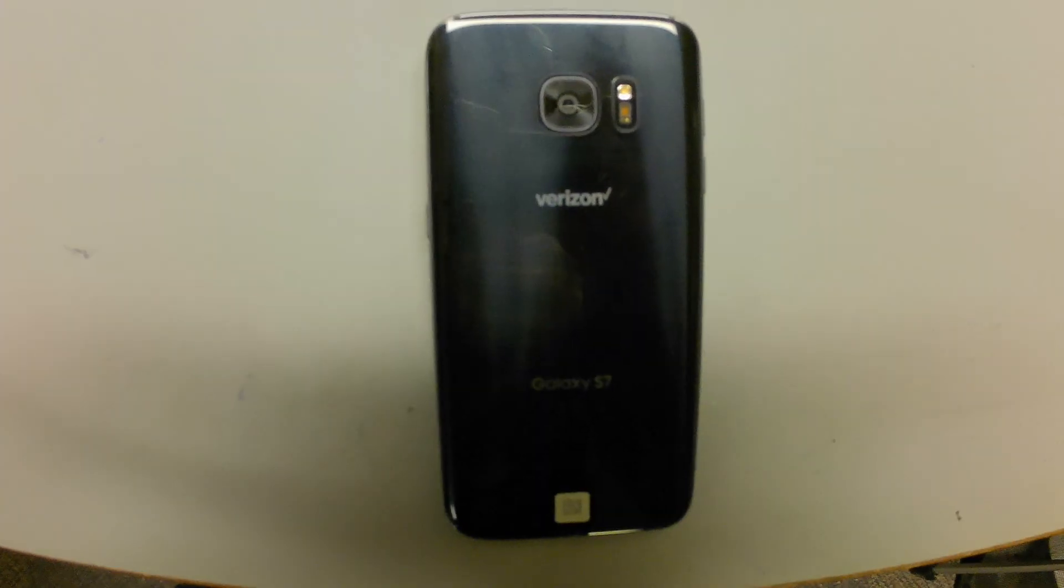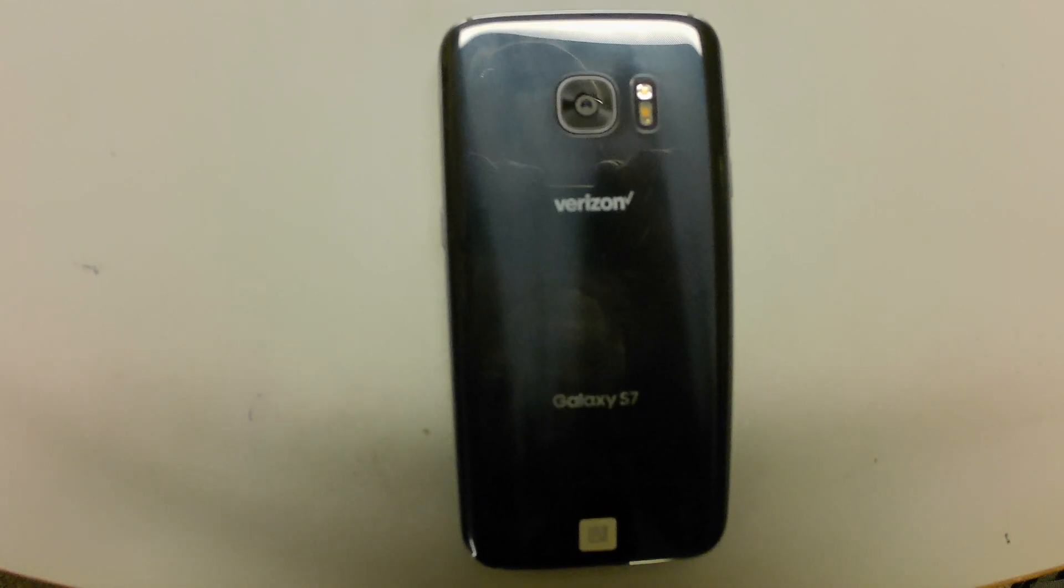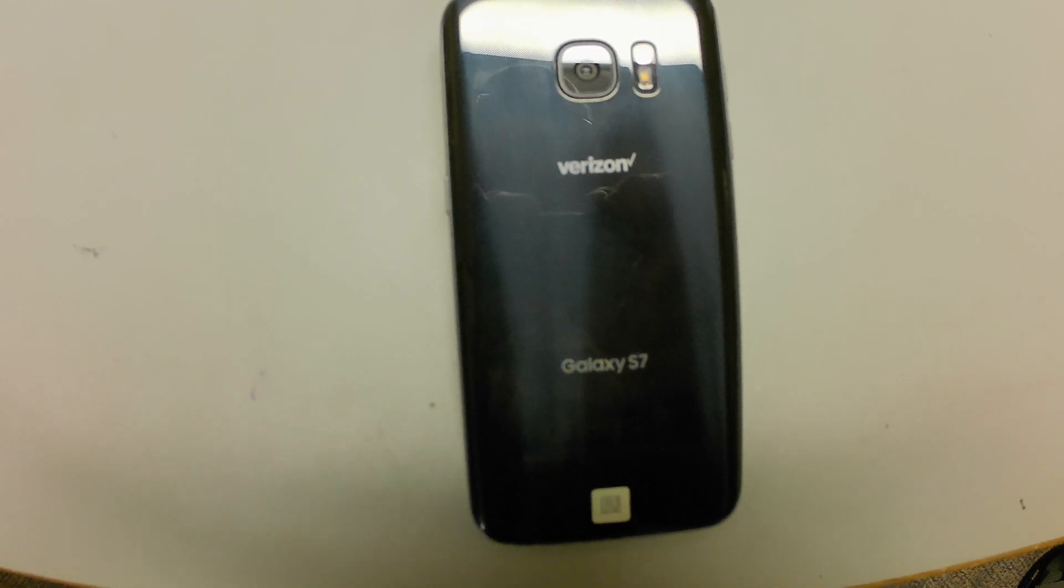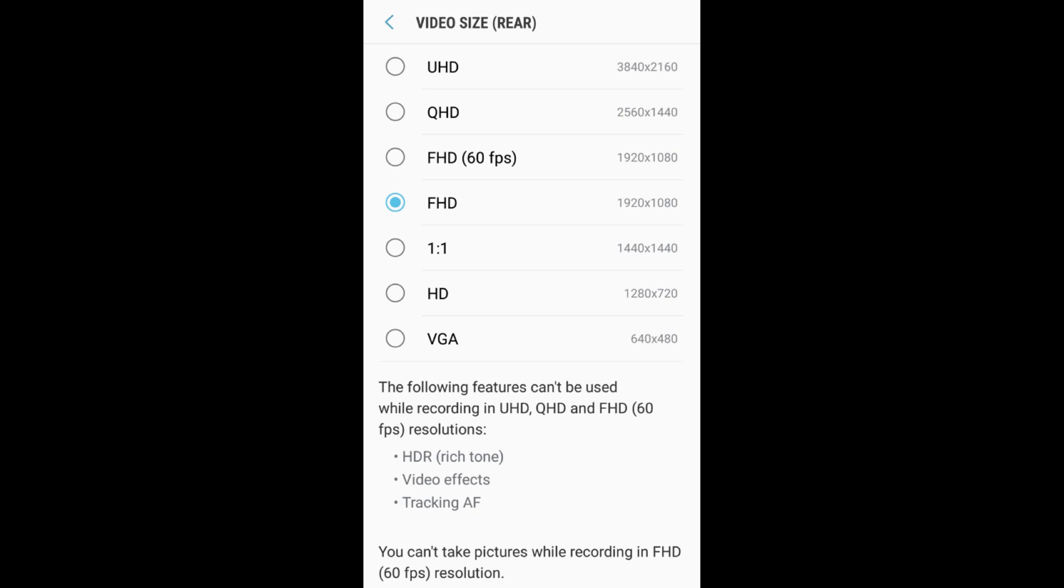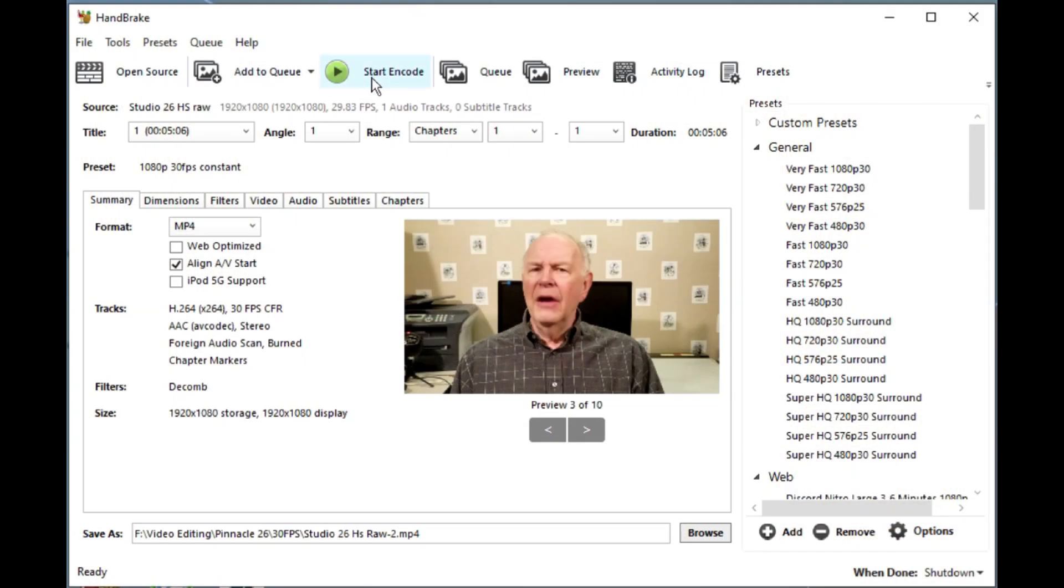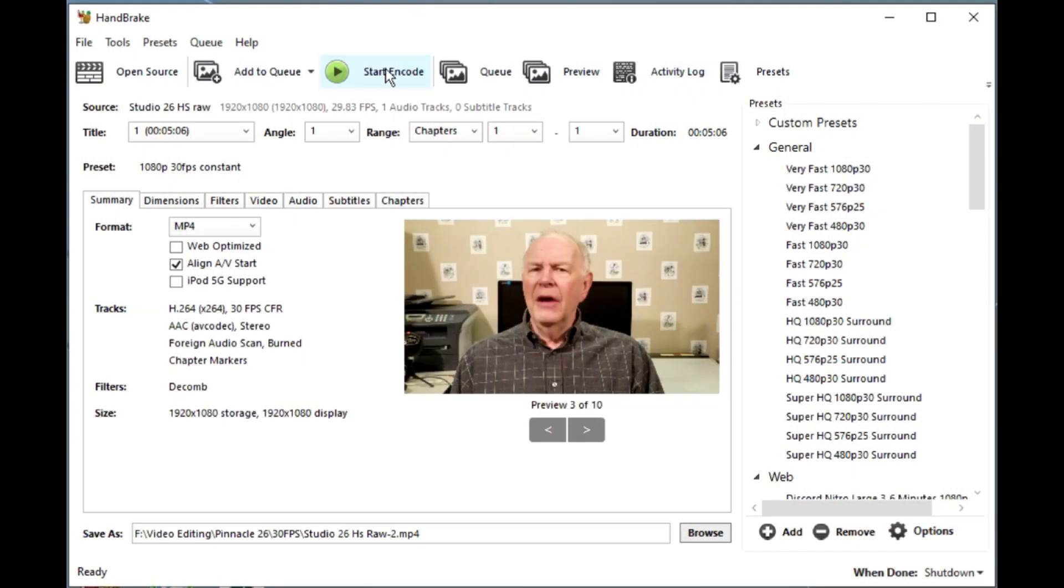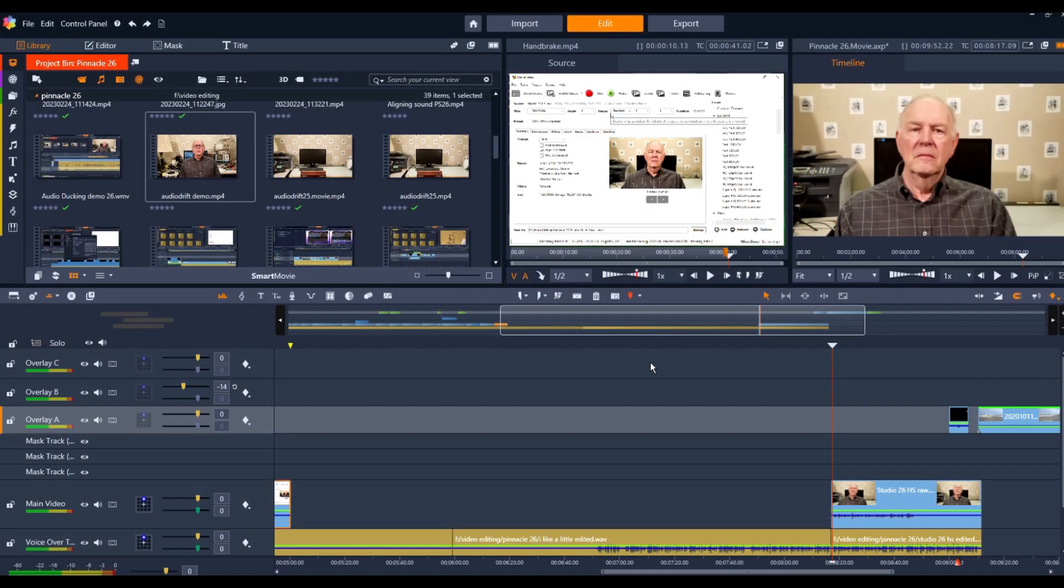I record some of my content using a Samsung S7 phone. This records at a variable frame rate, which used to give Studio 19 and 25 fits. During a long video, the audio would invariably get out of sync by a quarter second or so, requiring a lot of effort to drag it back into place. However, I solved those problems by running all my S7 RAW footage through Handbrake to convert it to a constant frame rate. It works, but it adds several steps to the workflow.